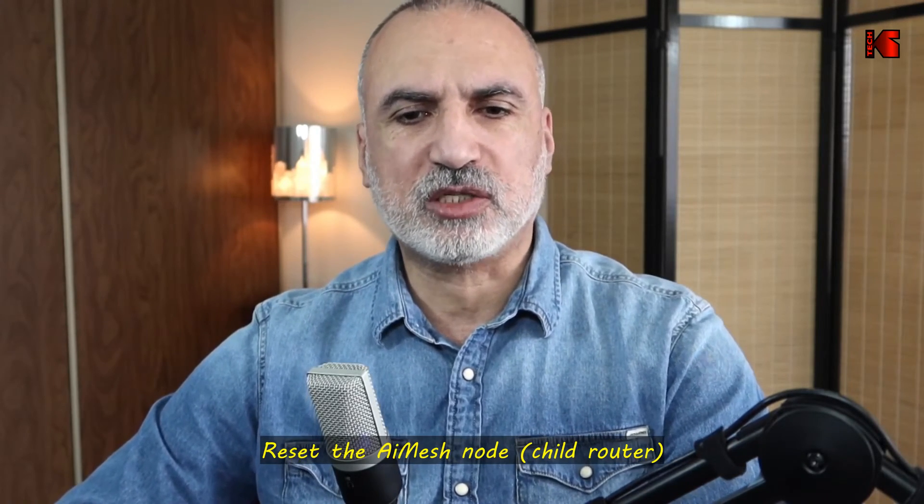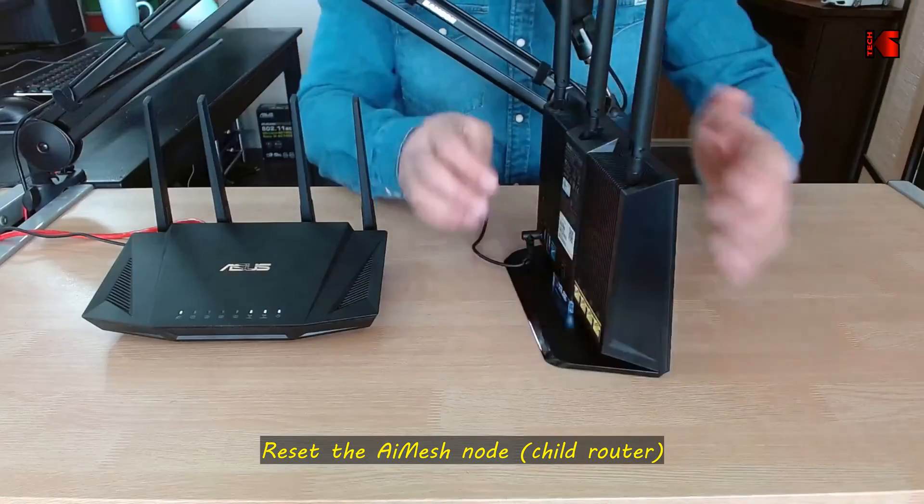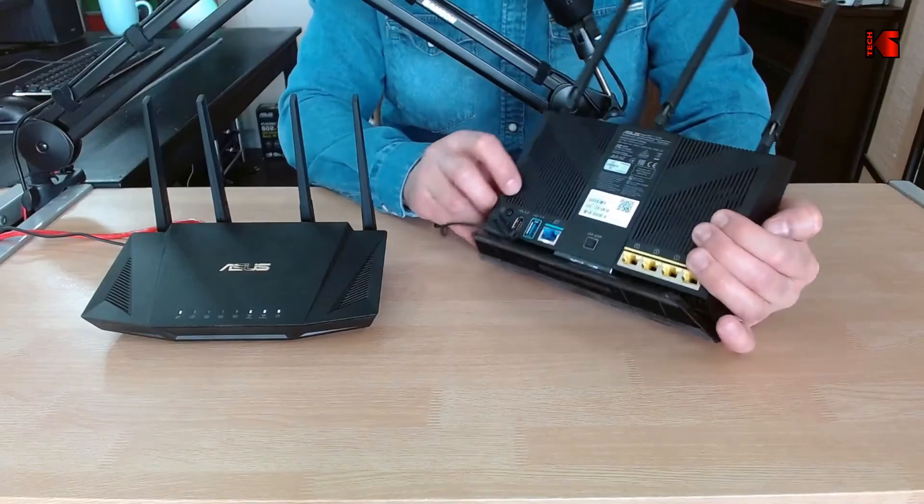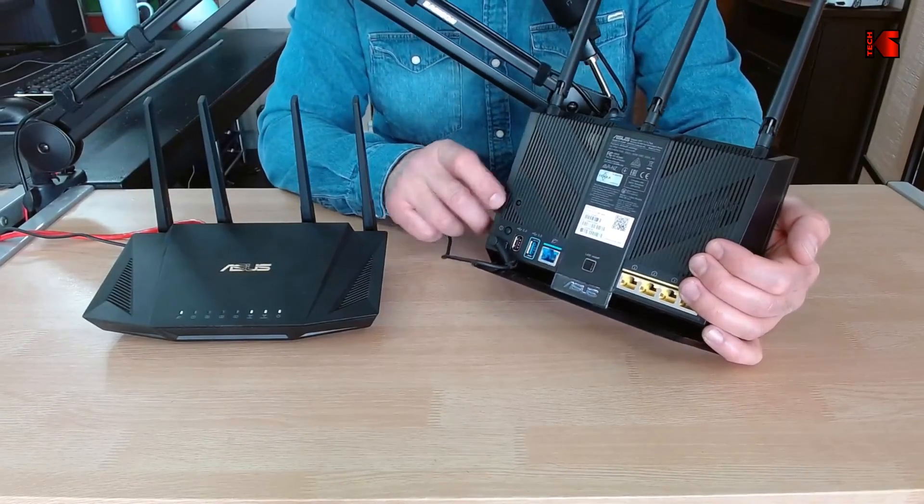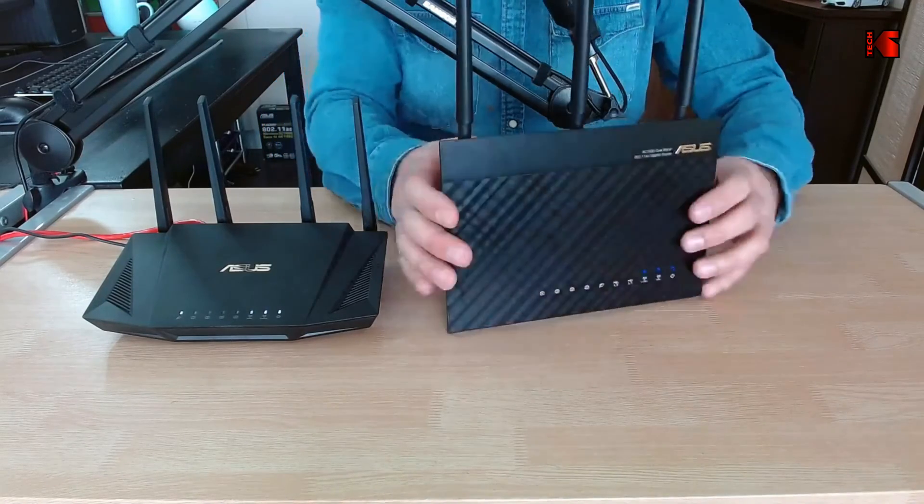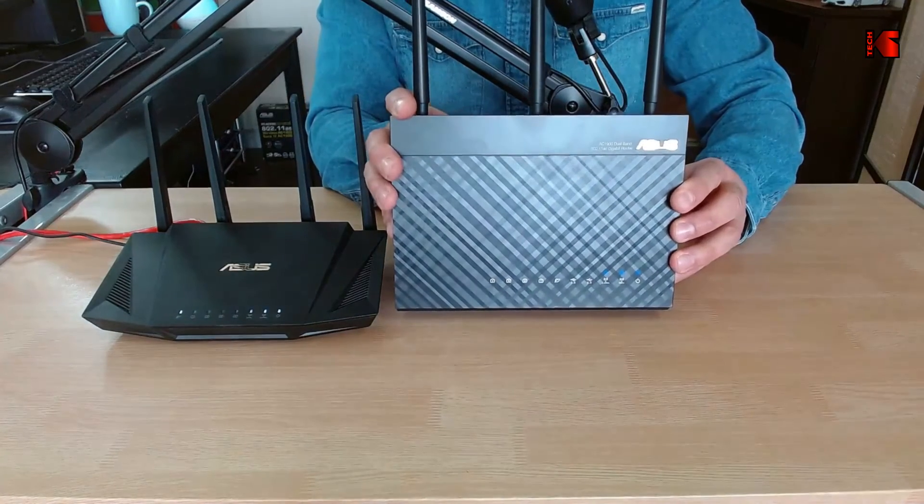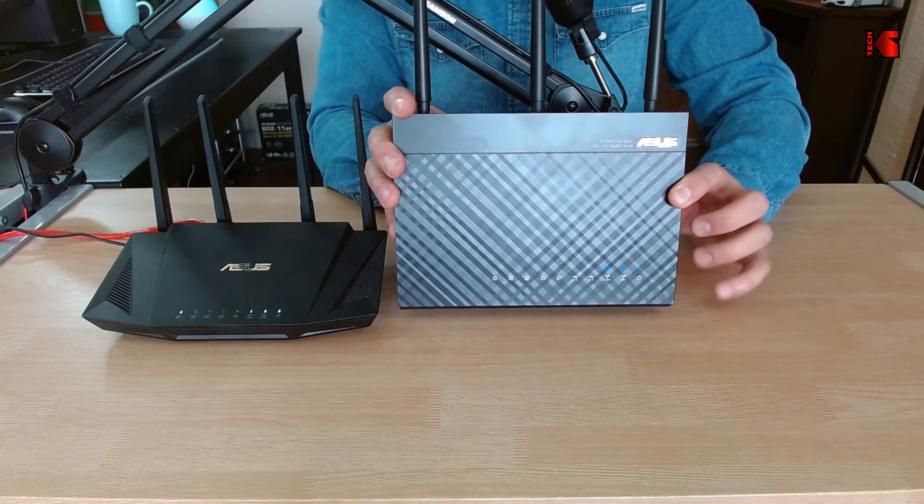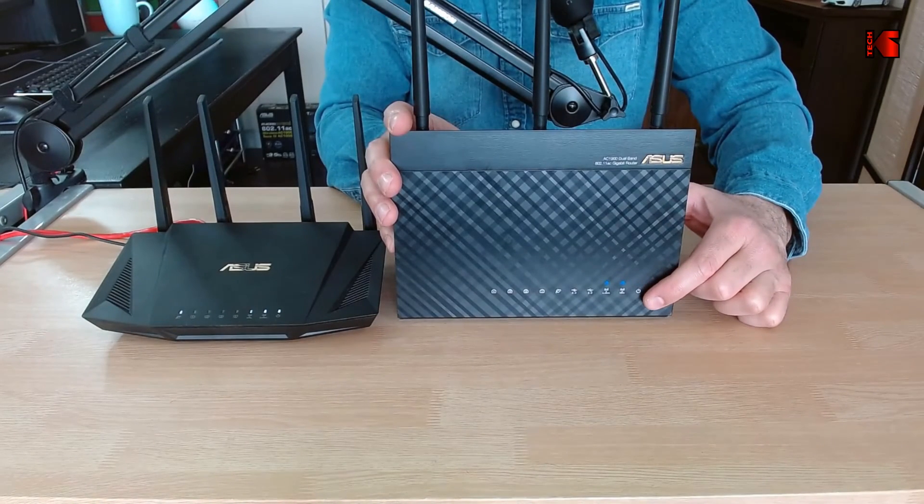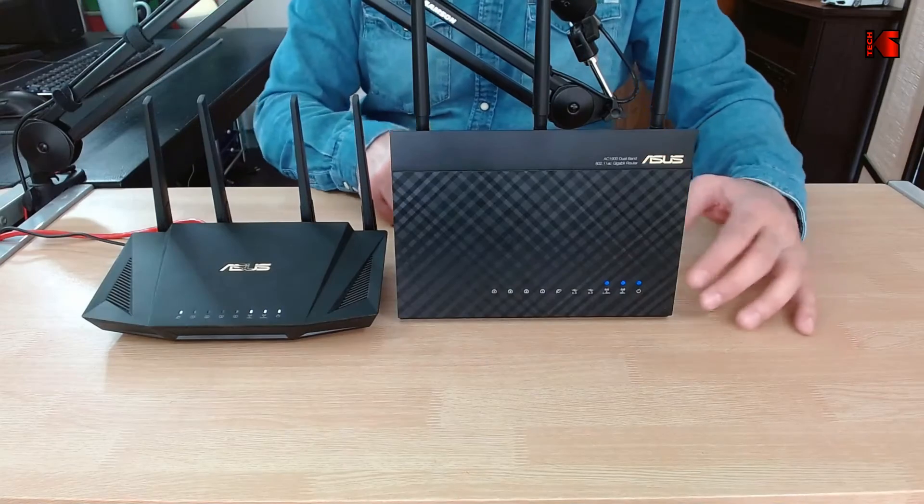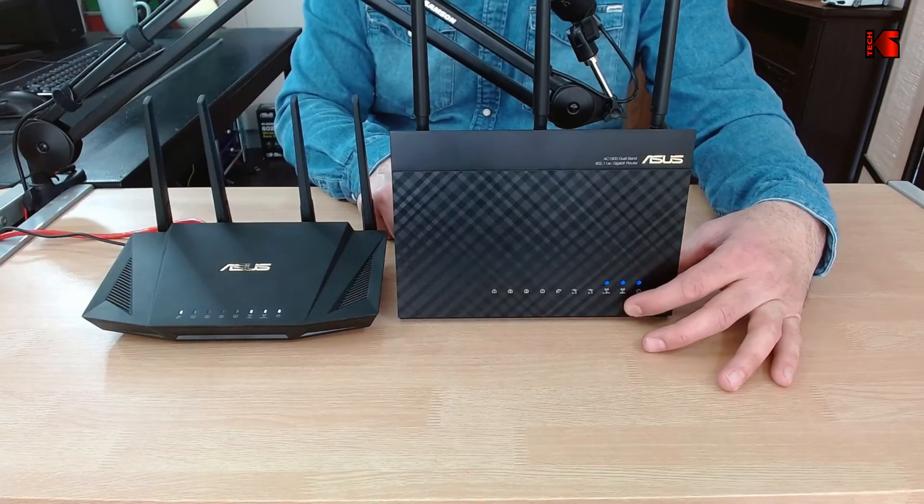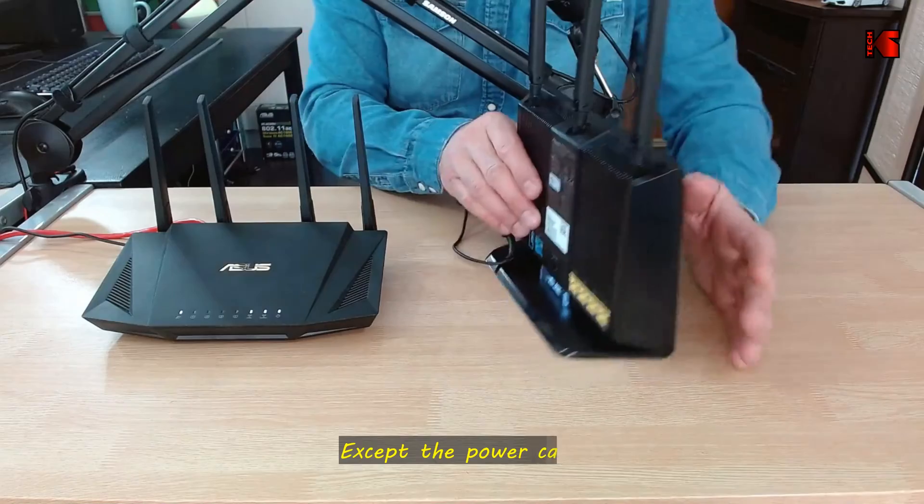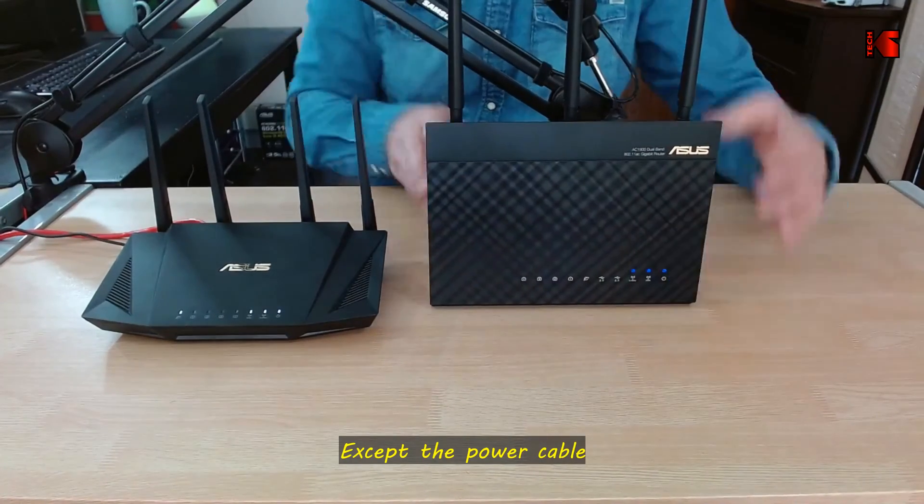Once the two routers are next to each other, you need to reset the child router. On the child router you have a reset button - it differs depending on the models. For this AC68U the reset button is here. I'm gonna press it and we need to wait for approximately 10 seconds for the LED lights to start flashing. Now it started flashing and we need to wait for the router to be reset. Now the router reset and you see the LED lights are lighting solid.